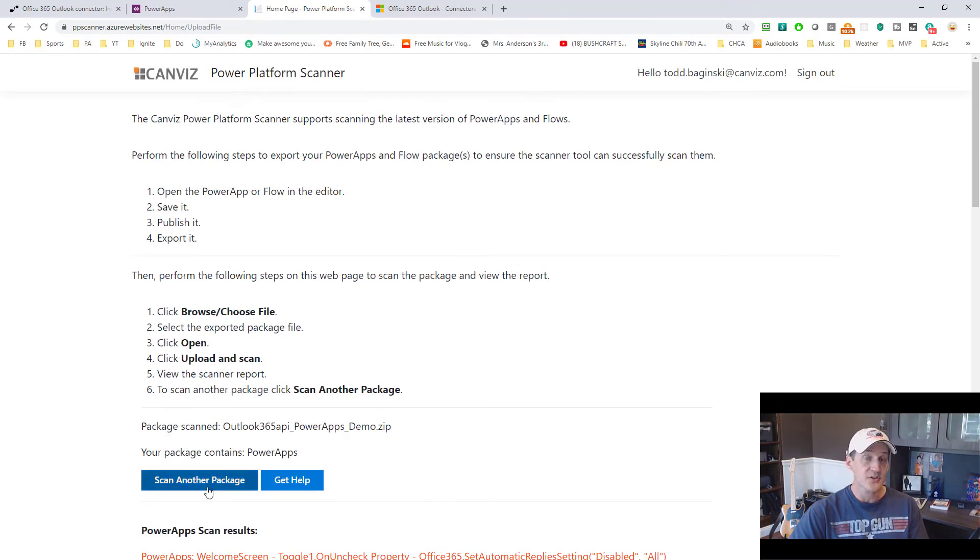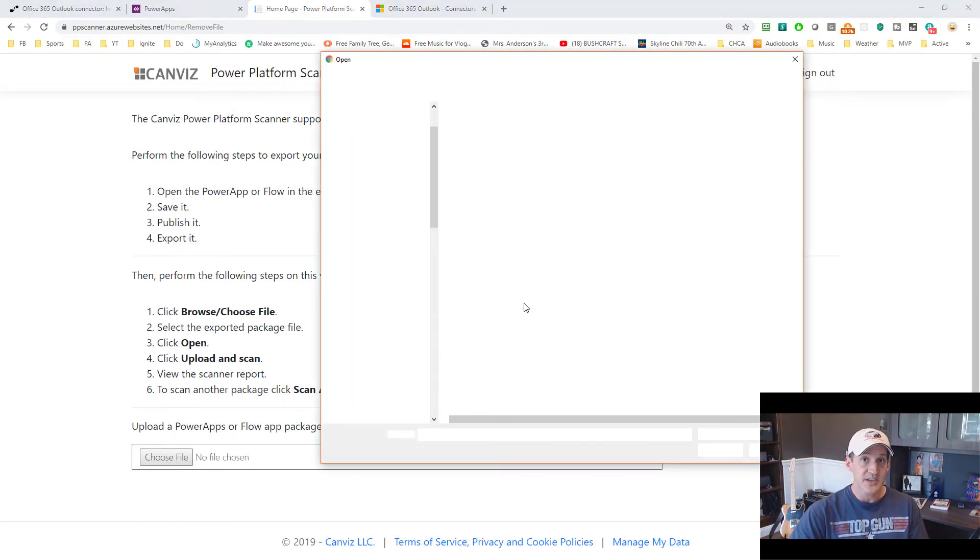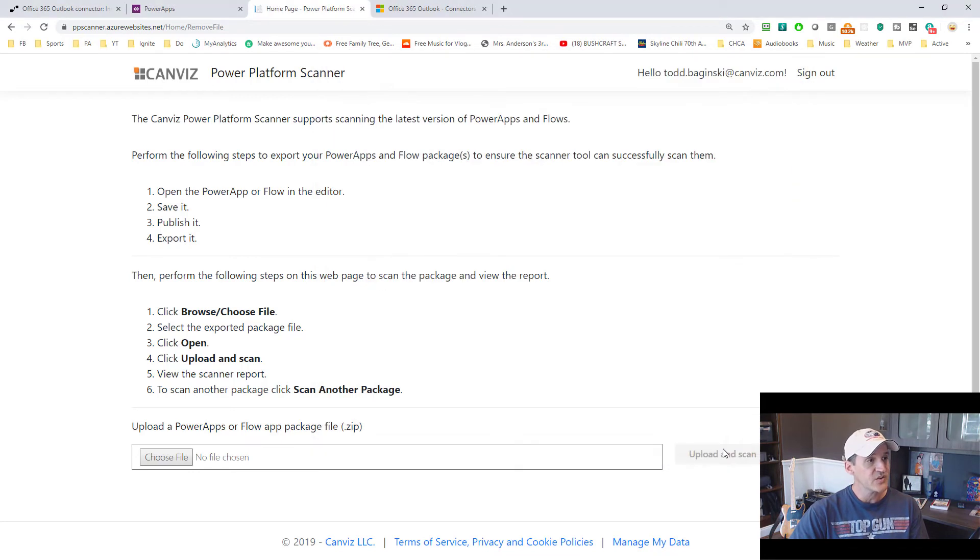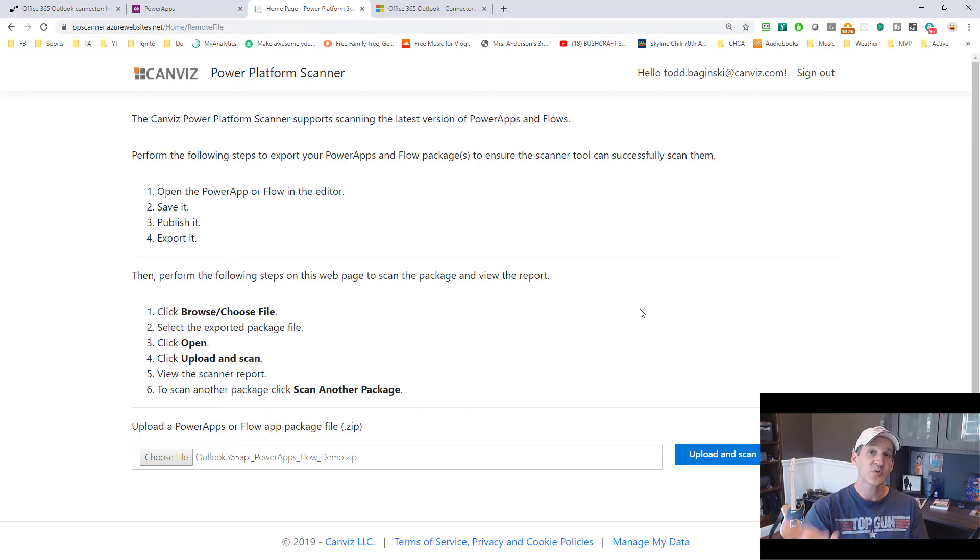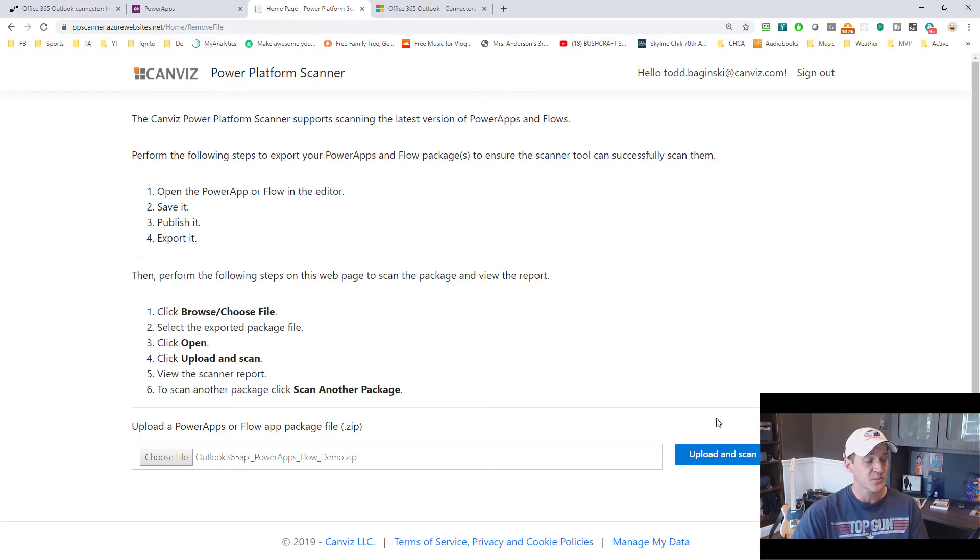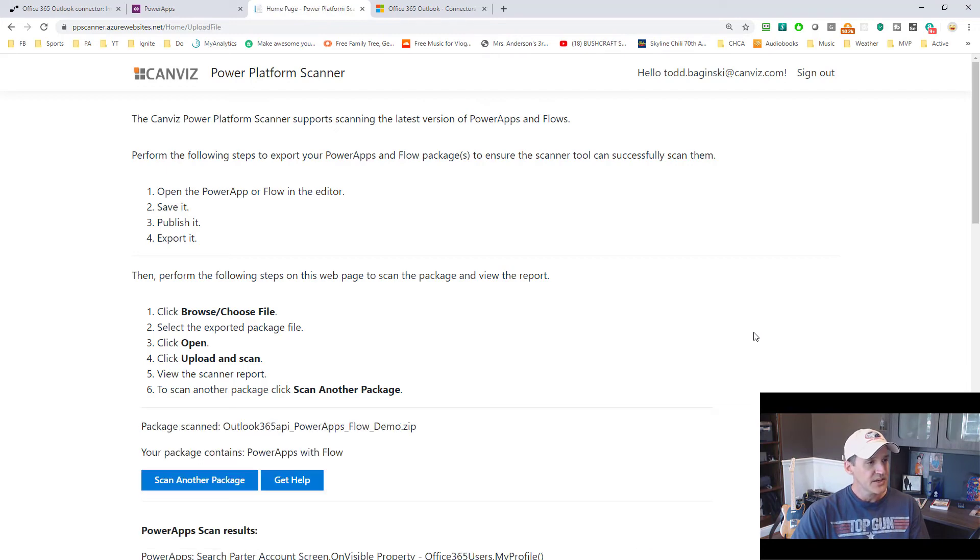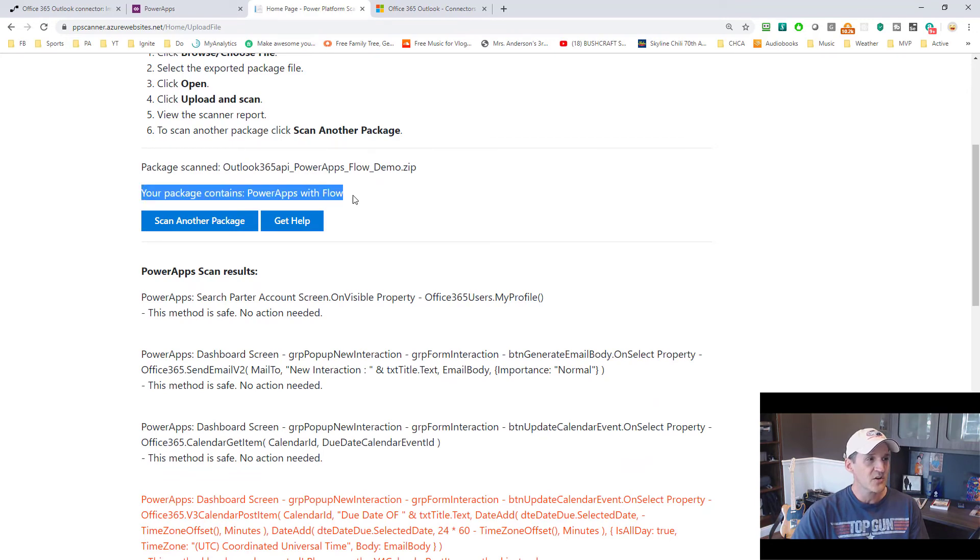So what happens in the third case? Many times I build Power Apps and they have flows in them too. And here's an example. So when I exported this particular package, it contained the Power App as well as the flows that support the Power App and are used by the Power App. So I'll upload that one and pick upload and scan. And we can handle this case too.